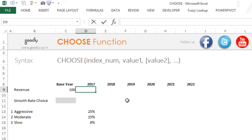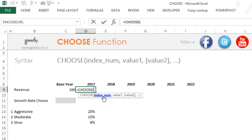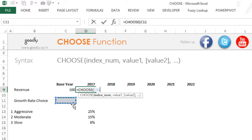I'm going to write equals CHOOSE. The first thing in the CHOOSE formula is the index number. In simple terms, the index number means what is the number of your choice — is your choice one, two, or three? Depending upon the choice number it's going to apply the scenario. So for the choice number, instead of writing one, two, or three directly, I'm going to link it to the cell so that it always picks up the choice number from there.